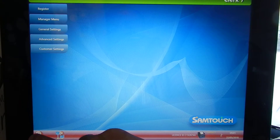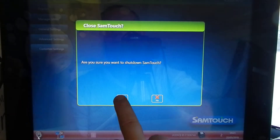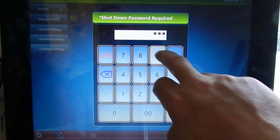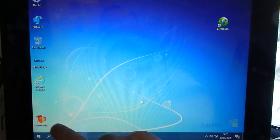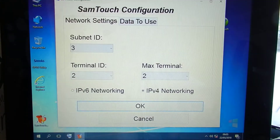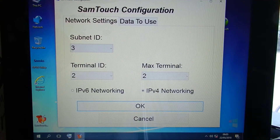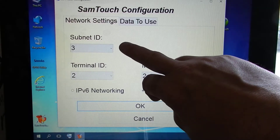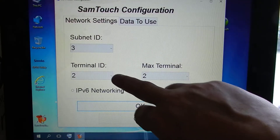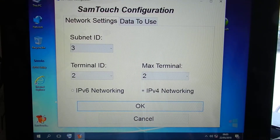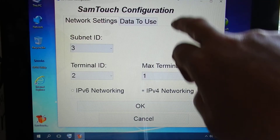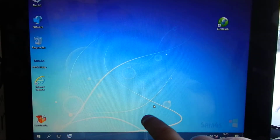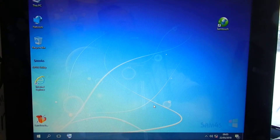Once you've exited the system, come right out of it and go into your SAMTouch setup tools. Now usually you wouldn't need to change this. We can see that we are on network number 3 and this is till number 2. So we've simply changed this to be 1, so therefore the machine is only looking for one till within the system.